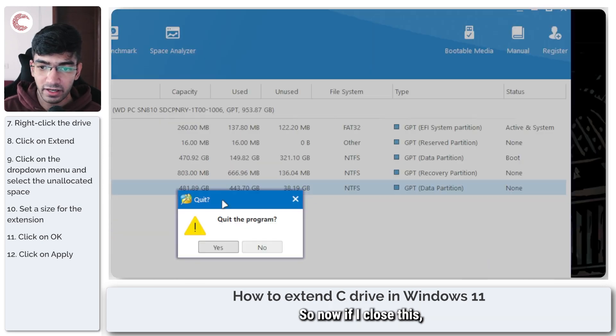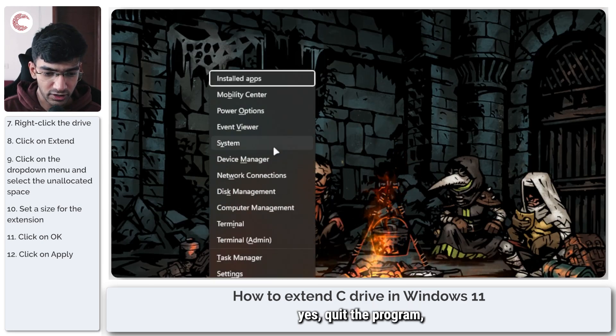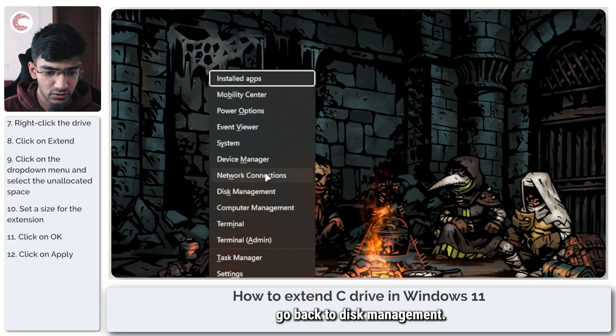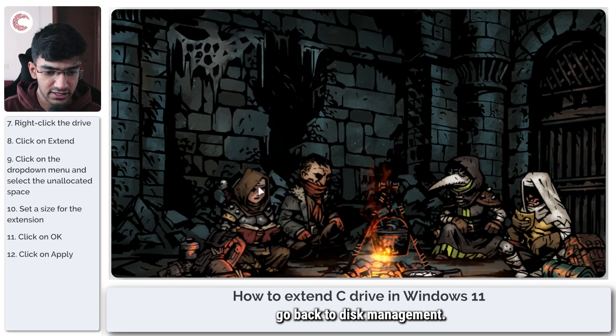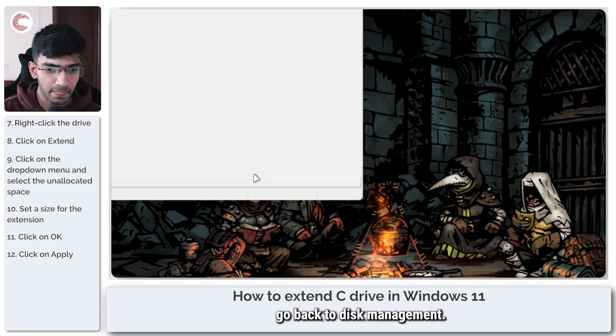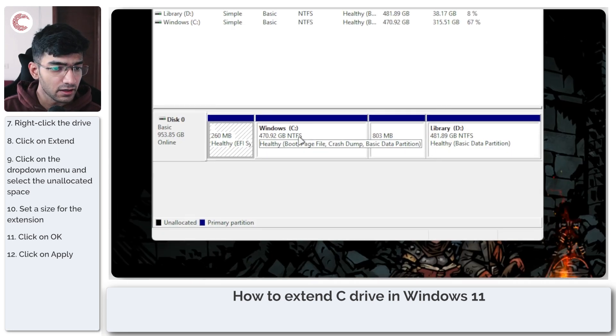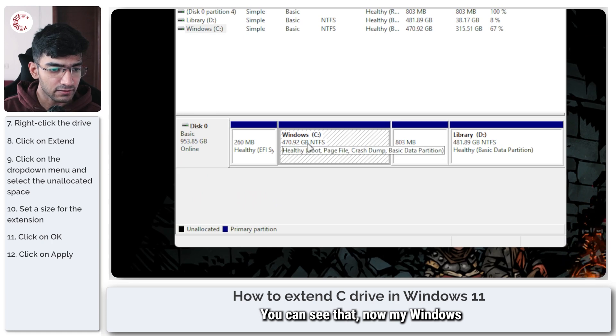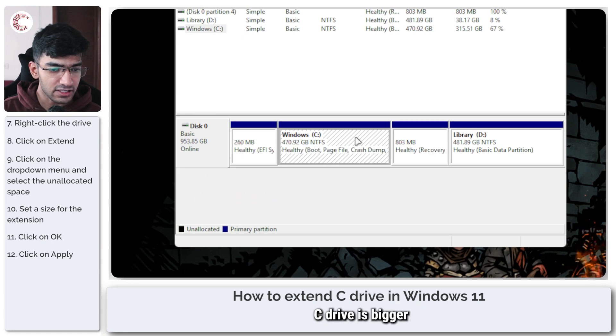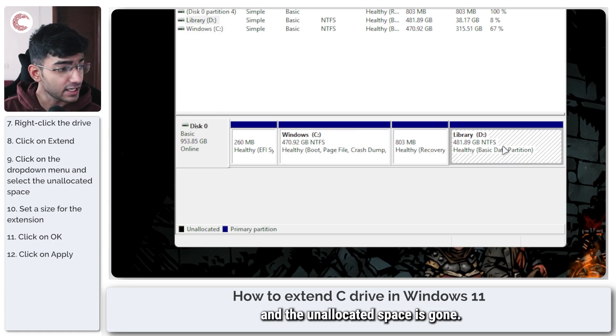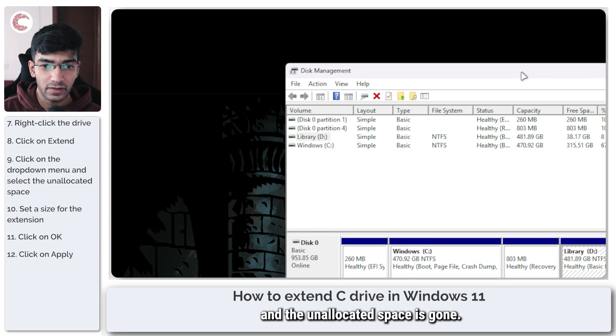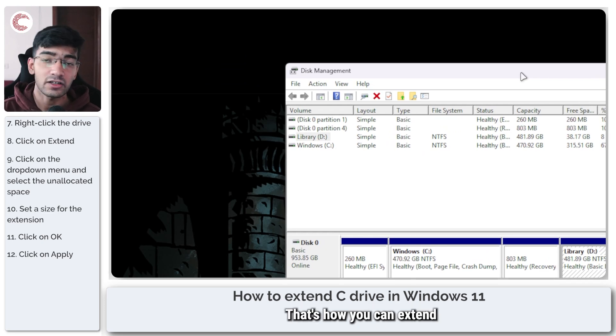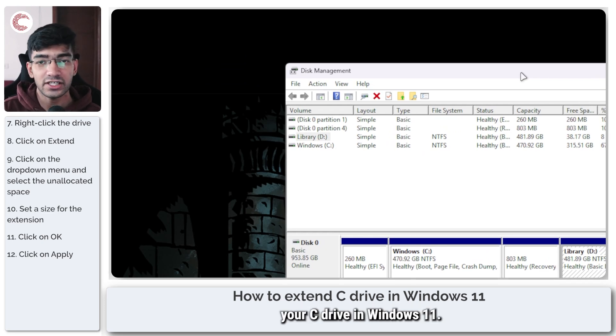So now if I close this, go back to disk management, you can see that now my Windows C drive is bigger and the unallocated space is gone. And that's it, that's how you can extend your C drive in Windows 11.